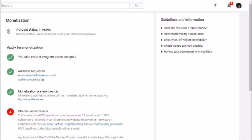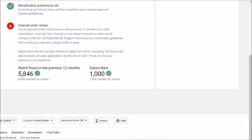That prompt will have a list of four things: your YouTube Partnership Program, your AdSense request, your monetization preferences set, and it will put your channel under review. Once you have those things in the green, you'll be all set.